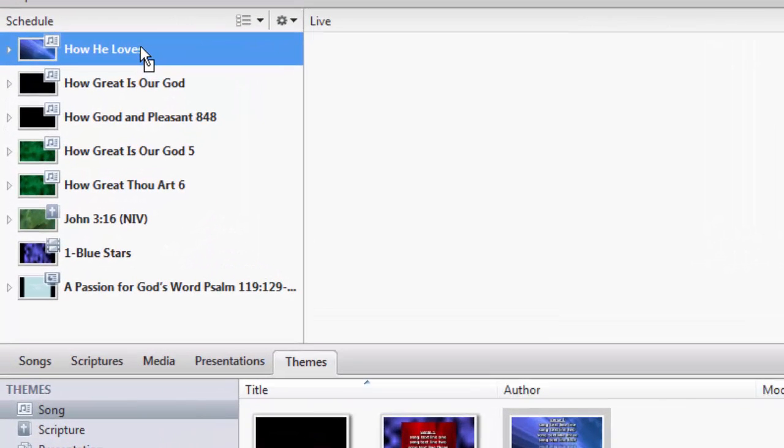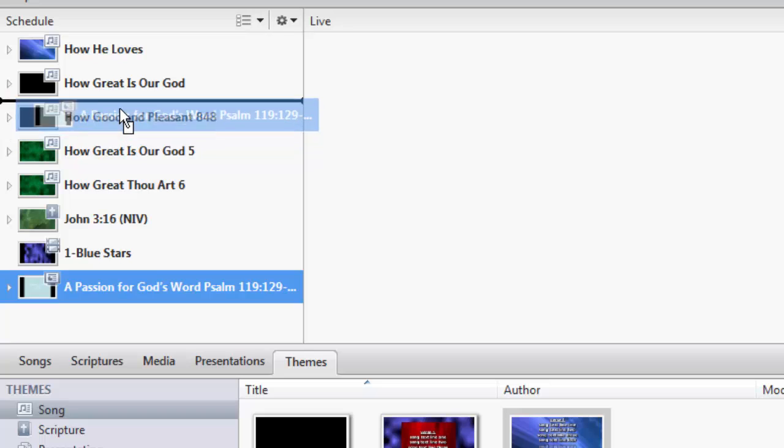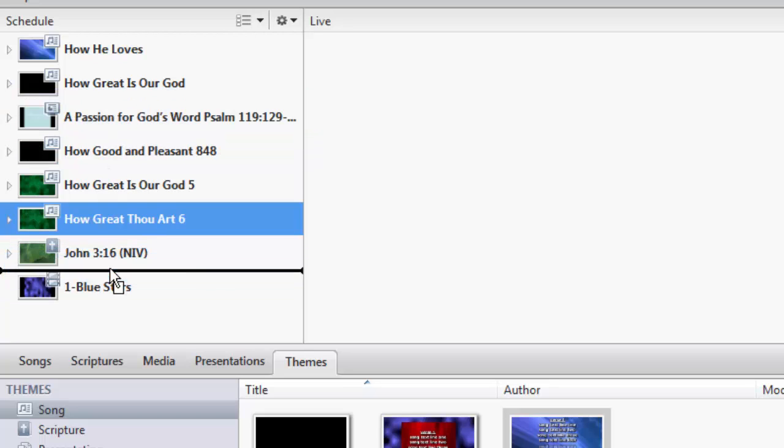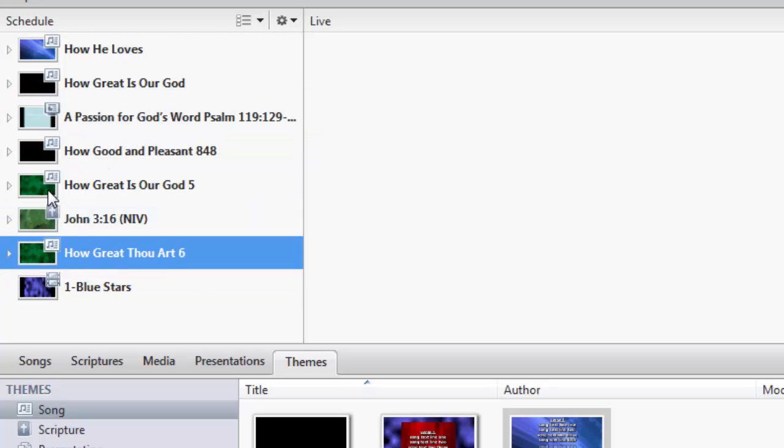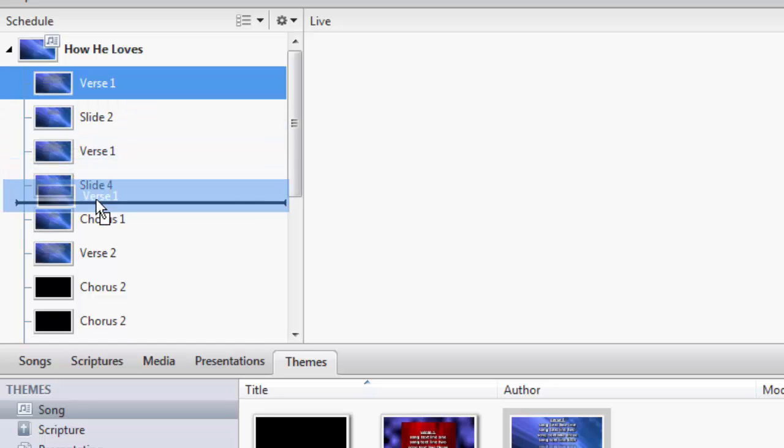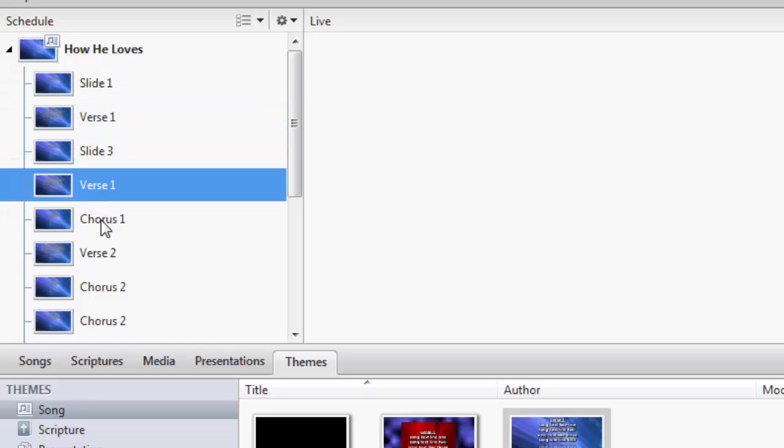The schedule is very versatile. You can drag and drop items in the order you prefer. When expanding a song or scripture, you can drag and drop your slides in any order you want.